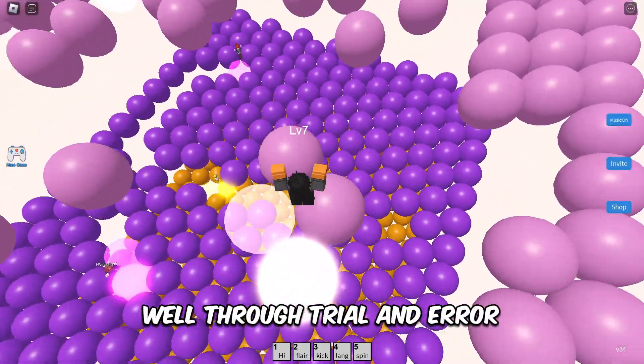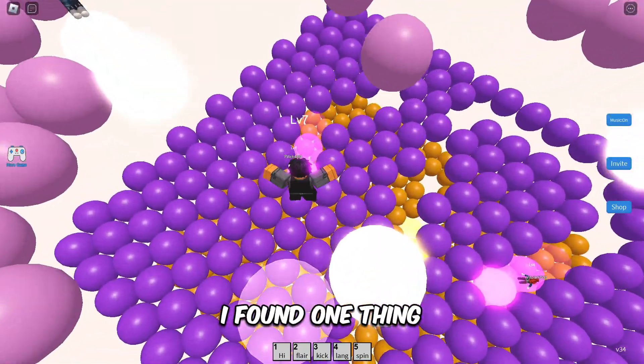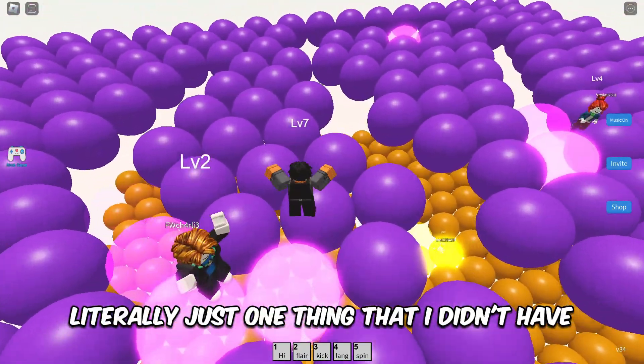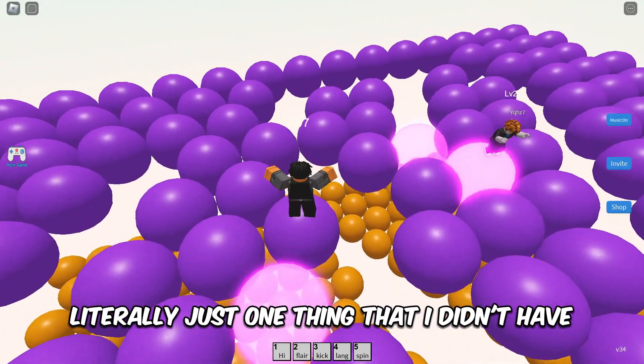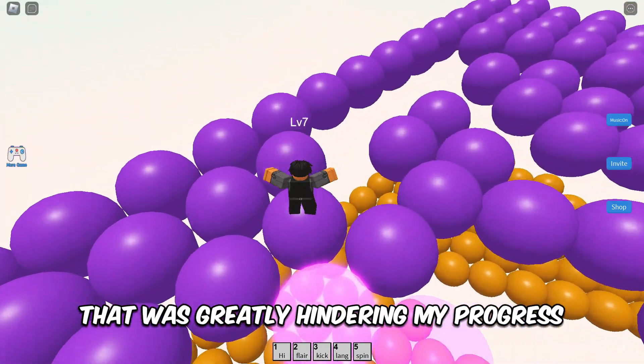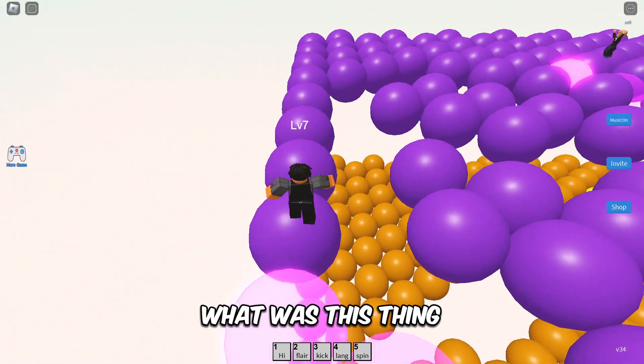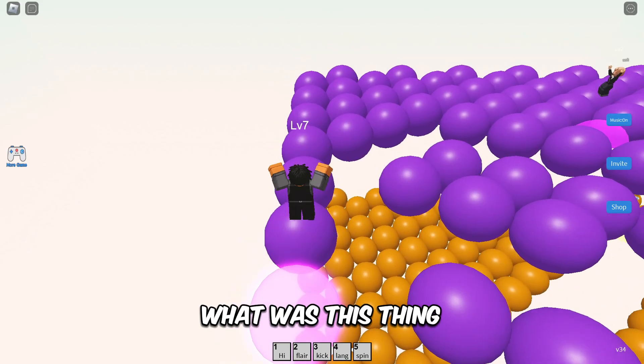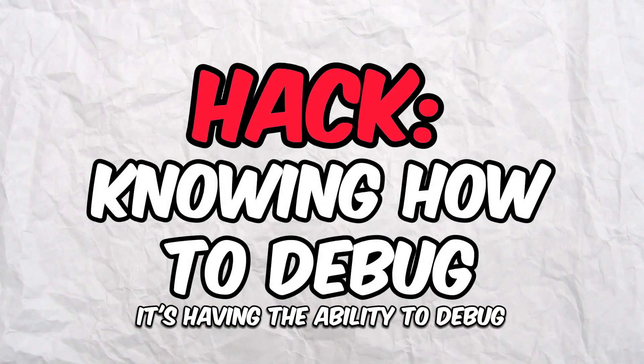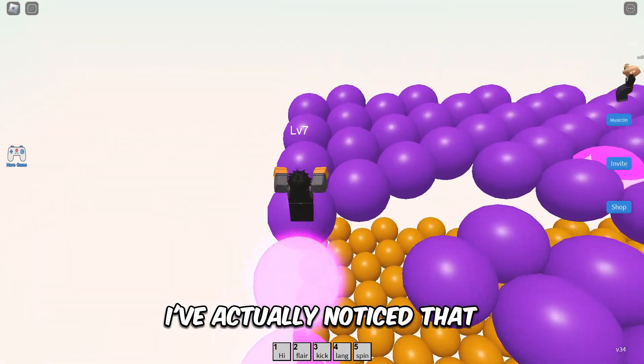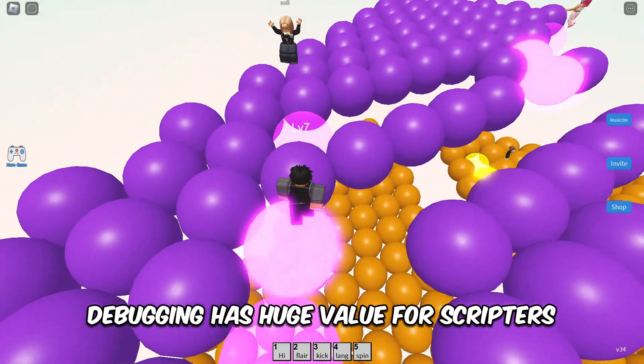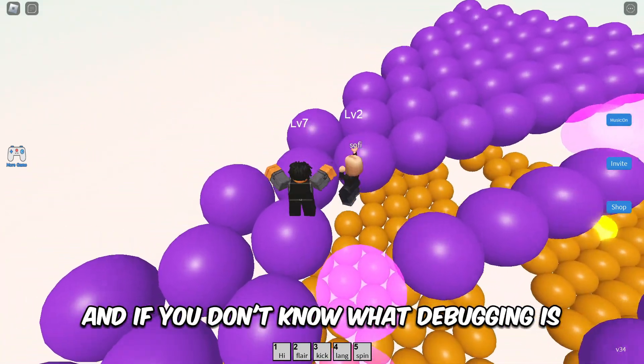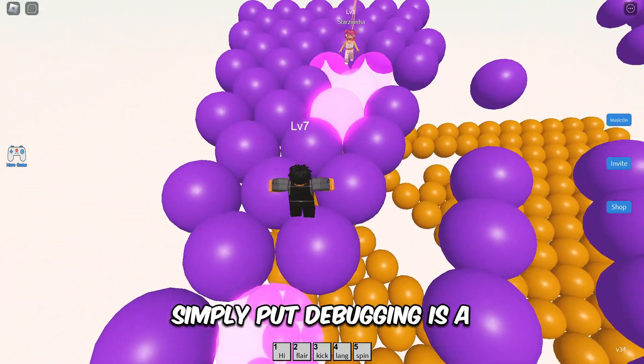So how did I come out of this situation? Well, through trial and error, I found one thing—literally just one thing—that I didn't have that was greatly hindering my progress. All right, now what was this thing? It's having the ability to debug. I've actually noticed that debugging has huge value for scripters.